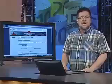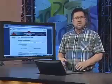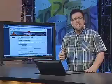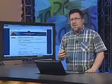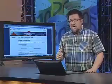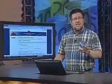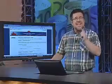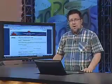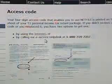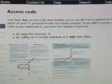The four-digit access code that enables taxpayers to use Netfile is included in the T1 personal income tax package that you received in the mail. Now, if you've not received an access code, or if you've misplaced it, then you can get one using the CRA's Access Code Online service, or by calling the eService Help Desk.